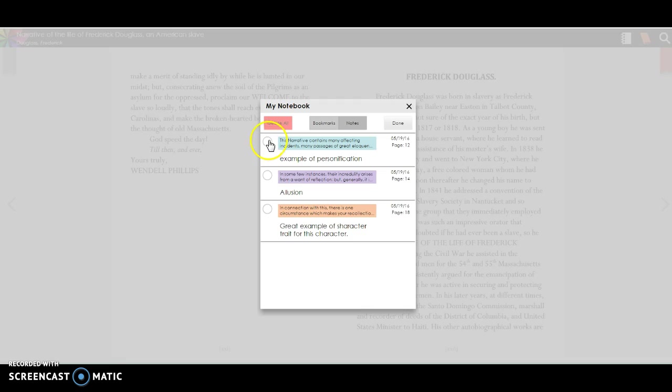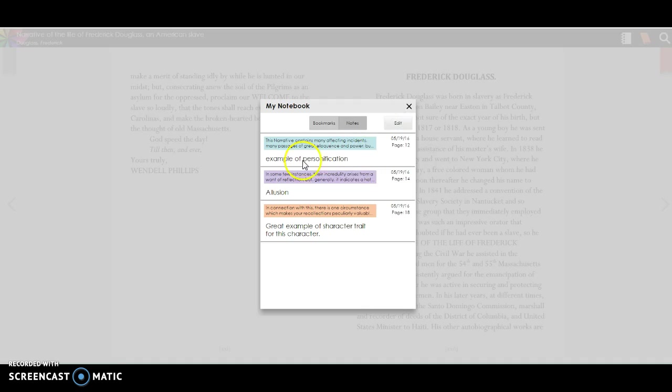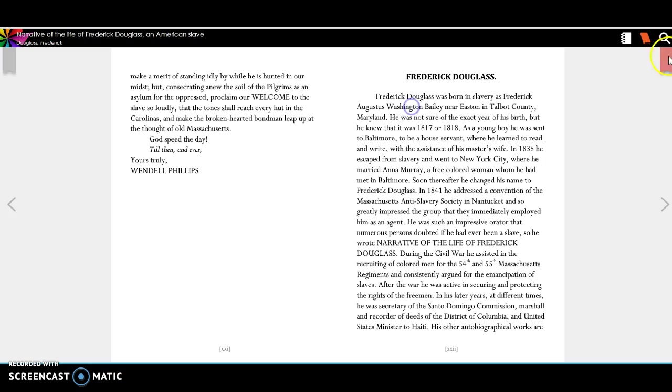And then you can come in here, and you can edit it. Like, if you want to delete, I want to take this note out, or whatever, you can do that here. So you can see your bookmarks, and you can see your notes, and that's right up here in your notebook.